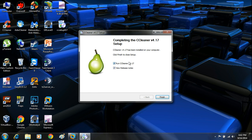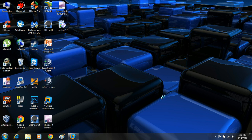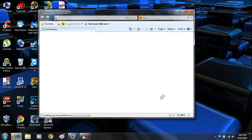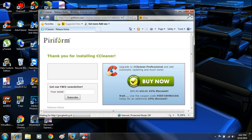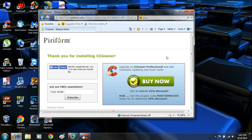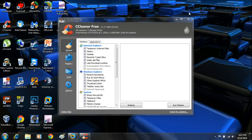Once it's done, it will say the installation is finished on your computer. Click finished. That's going to briefly pull up Internet Explorer and open their website — it will try to get you to buy it, but you don't need the professional version. Just exit the browser, and you'll have CCleaner on your computer now.